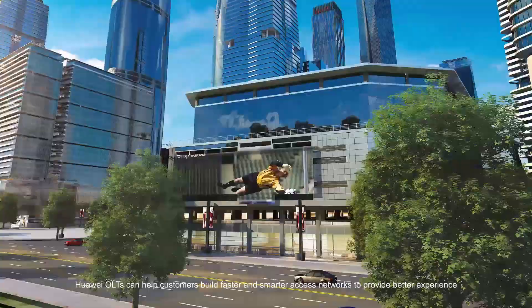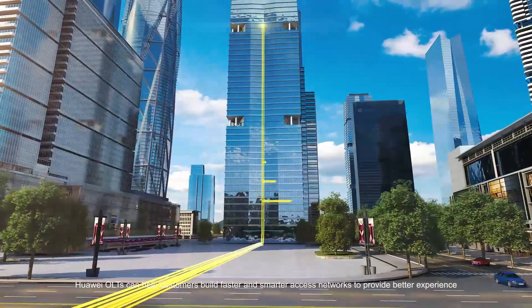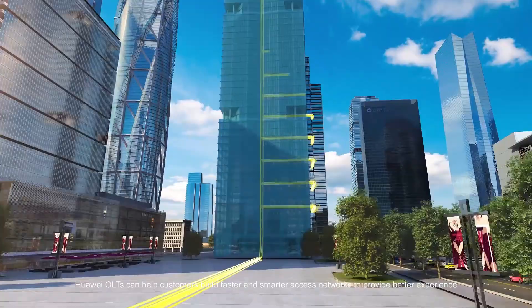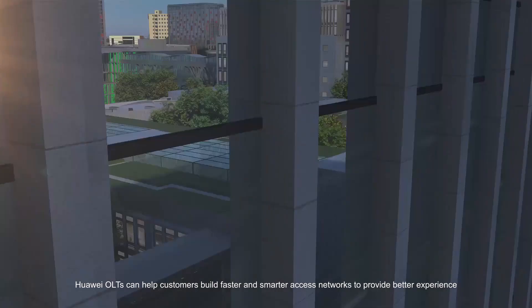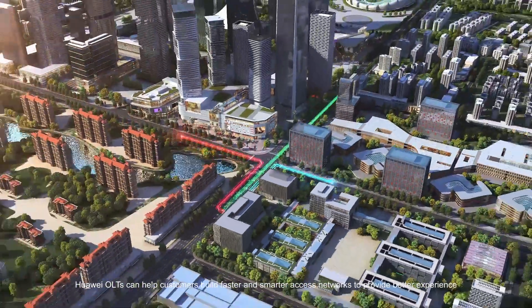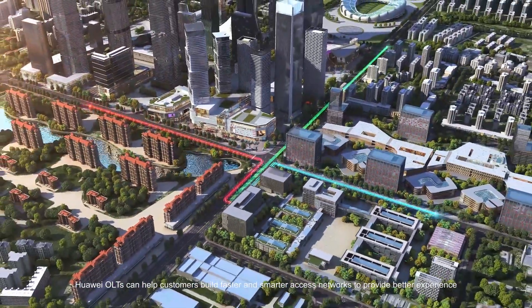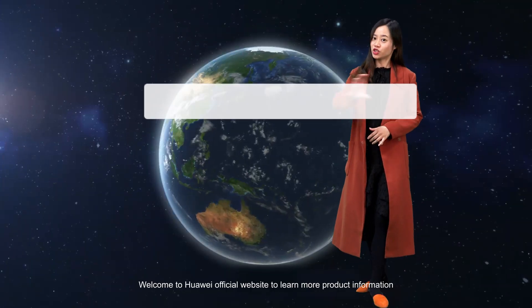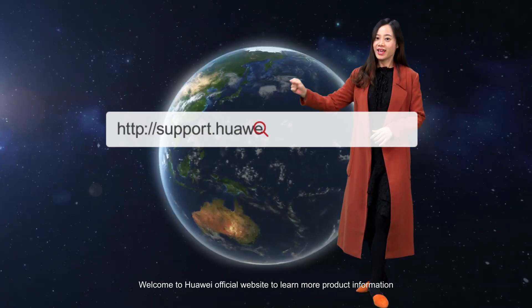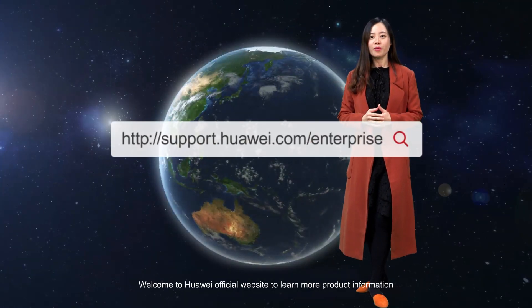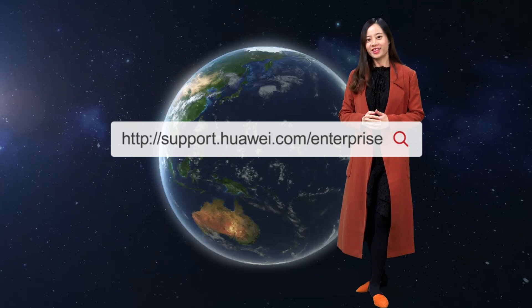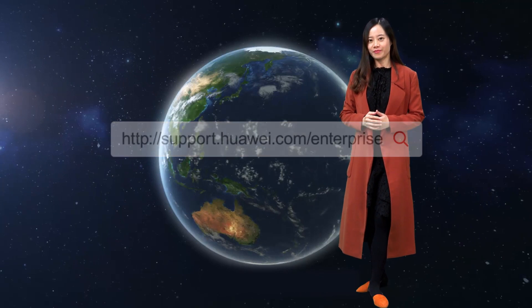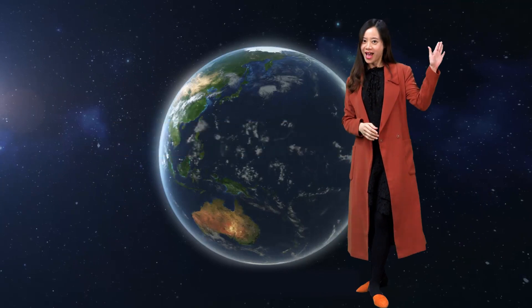Huawei OLTs can help customers build faster and smarter access networks to provide better experience. Welcome to Huawei's official website to learn more product information. Thanks for watching. Bye!